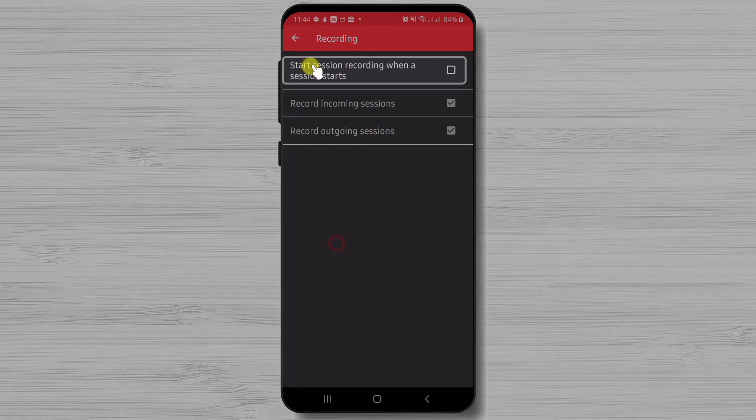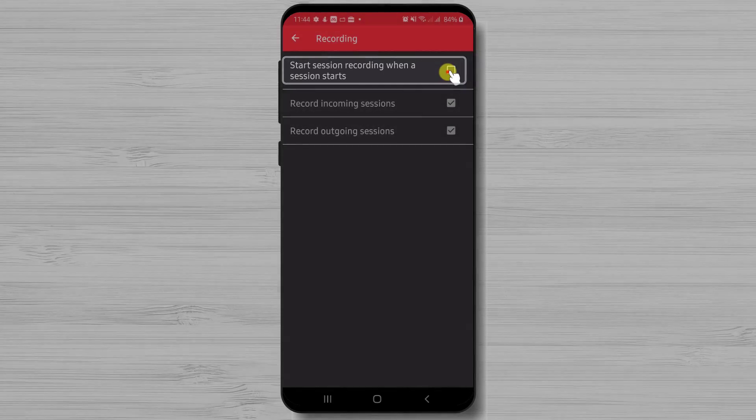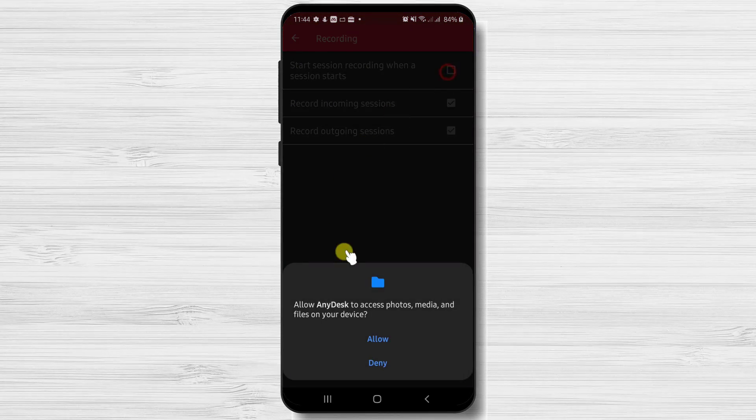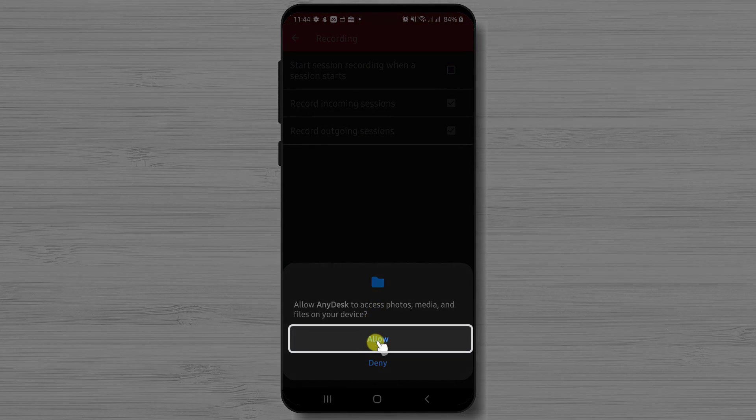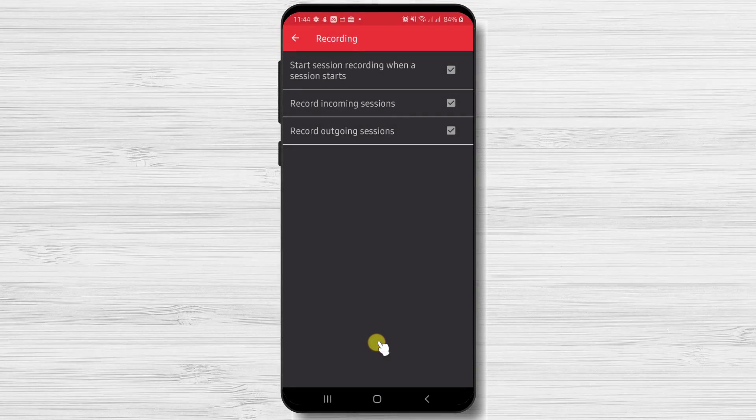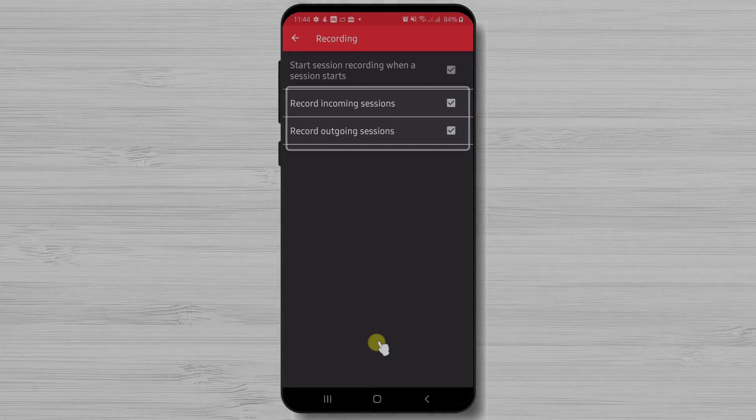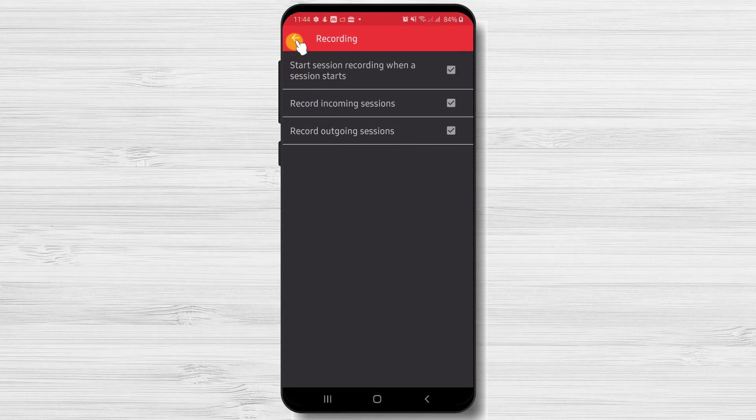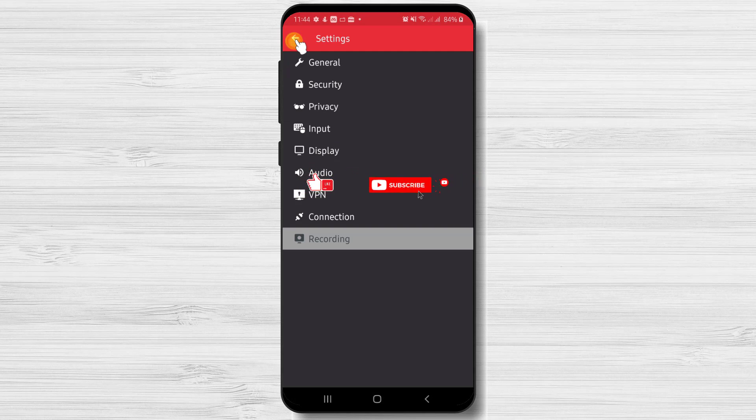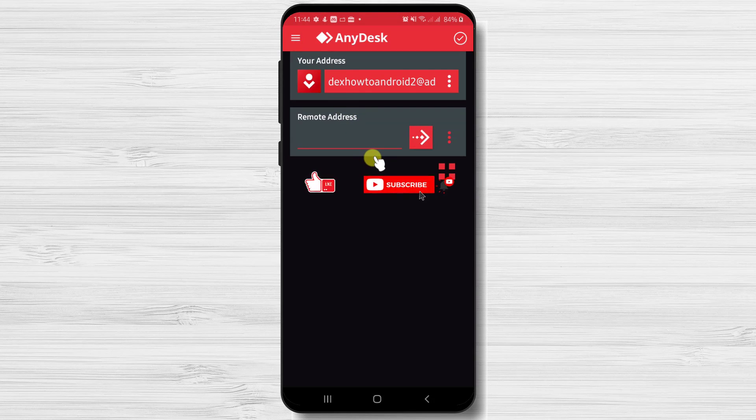The last part we will talk about is recordings. Here we can set up that every time a session starts, it automatically records it. Also we can record incoming sessions and outgoing sessions depending on what we want. So these are the settings from AnyDesk.